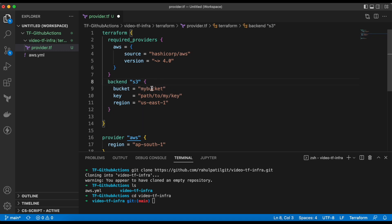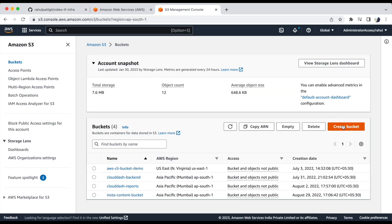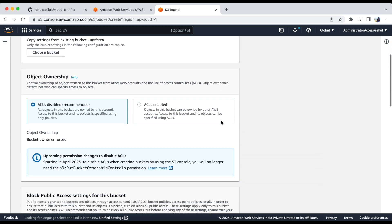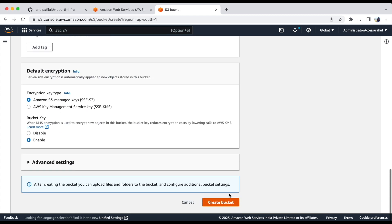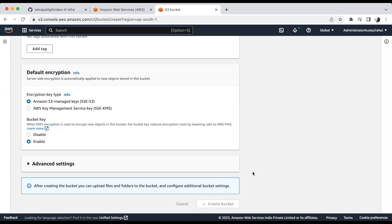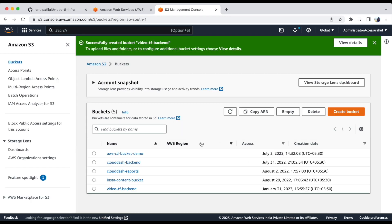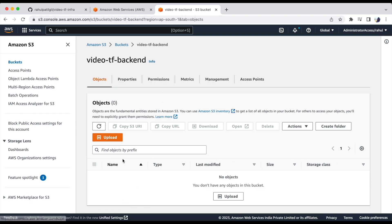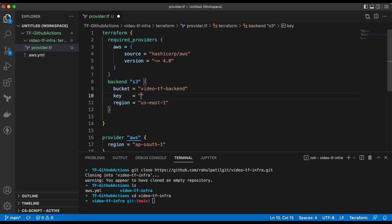We need to mention the bucket name. So, let's create a bucket for the backend. We will name it as VDO TF backend and copy the name for future use. So, bucket has been created. Let's paste the name in the code. Now, the key name will keep it as backend and the region of the bucket that is ap-south-1.